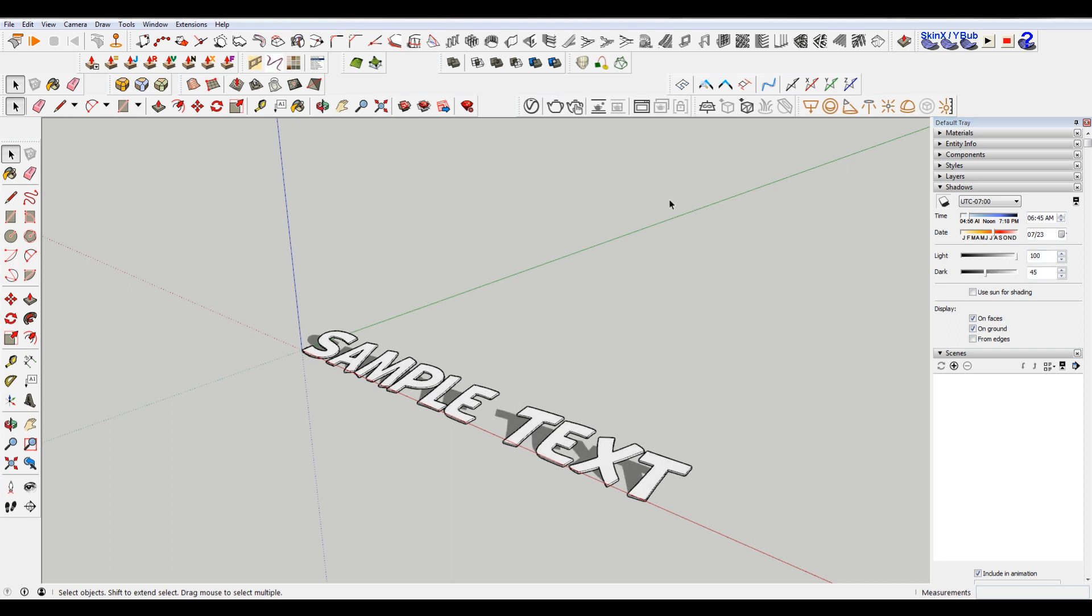Yeah, so hopefully this helped figuring out 3D text or text and rotating it. If you have any questions about this or anything SketchUp related, please don't hesitate to leave them in the comments below. If you like this video, please don't forget to smash that like button, subscribe, and share this video with your friends. And as always, happy hacking.